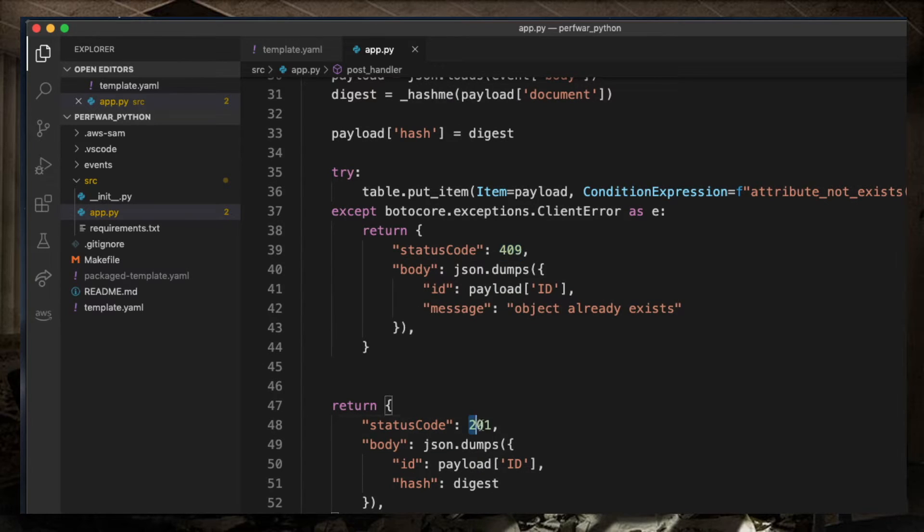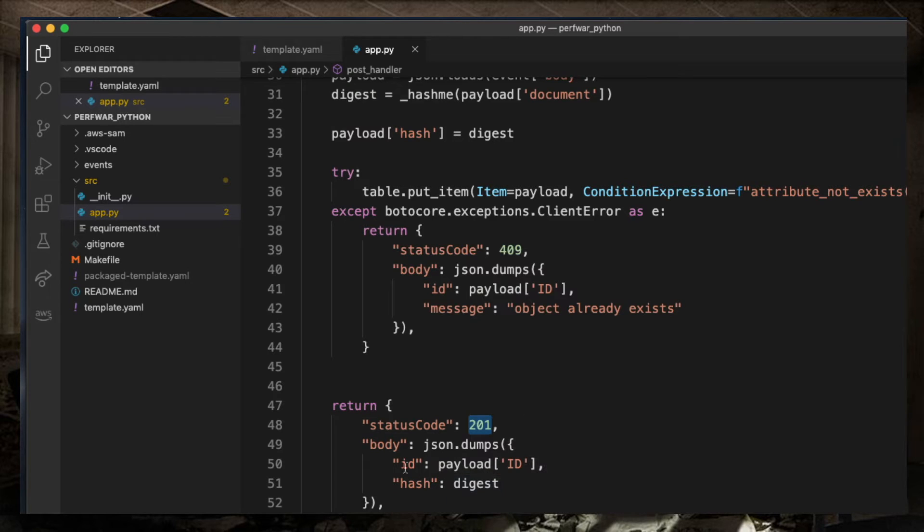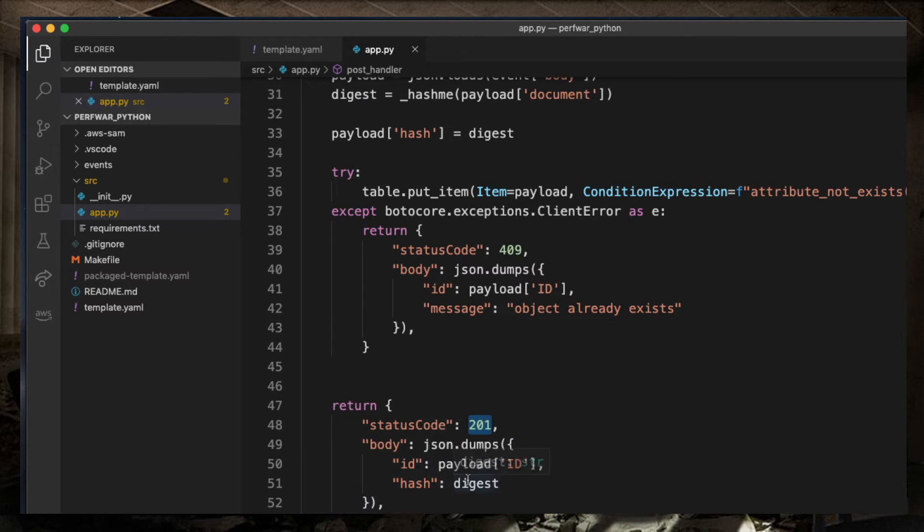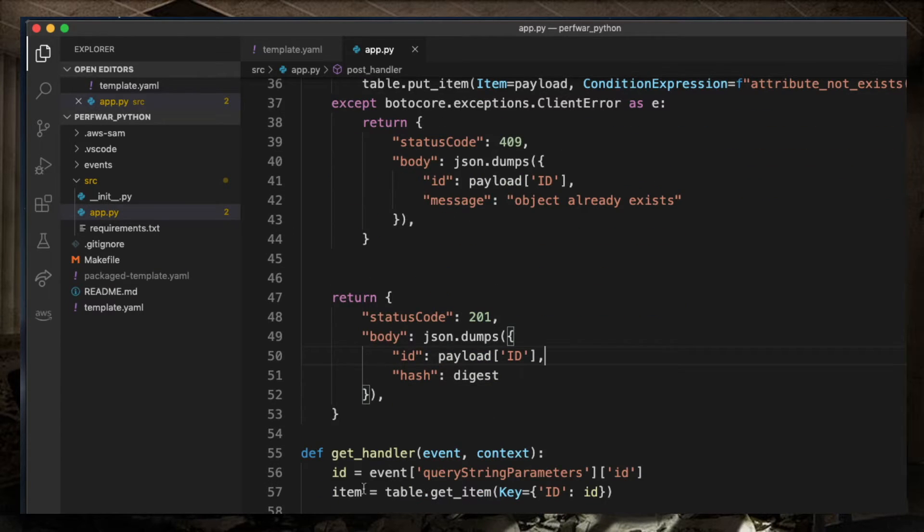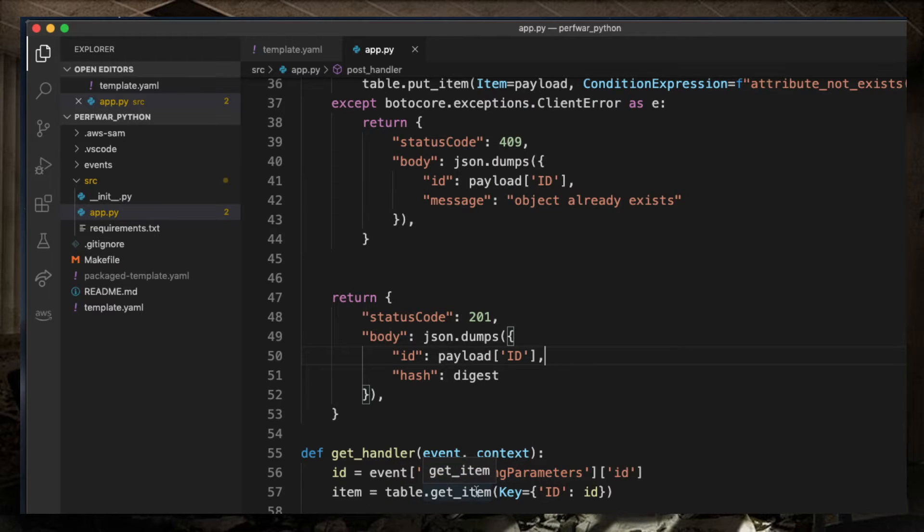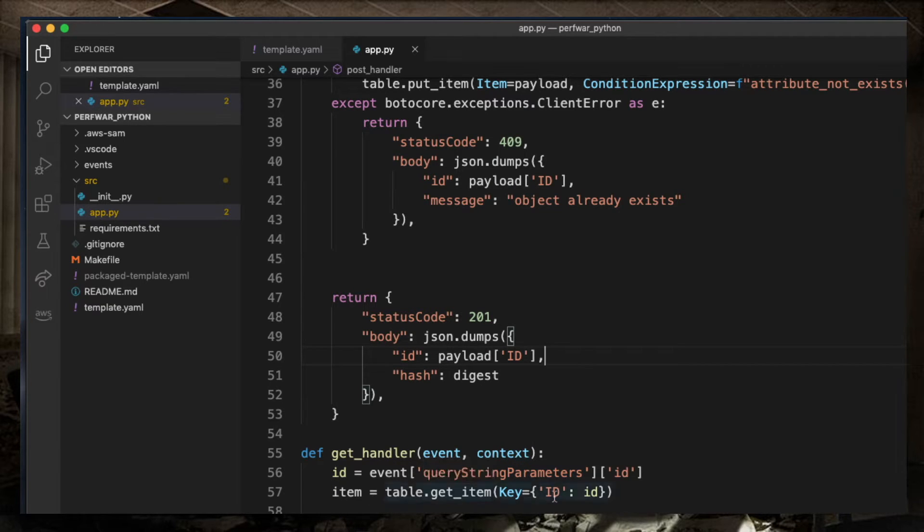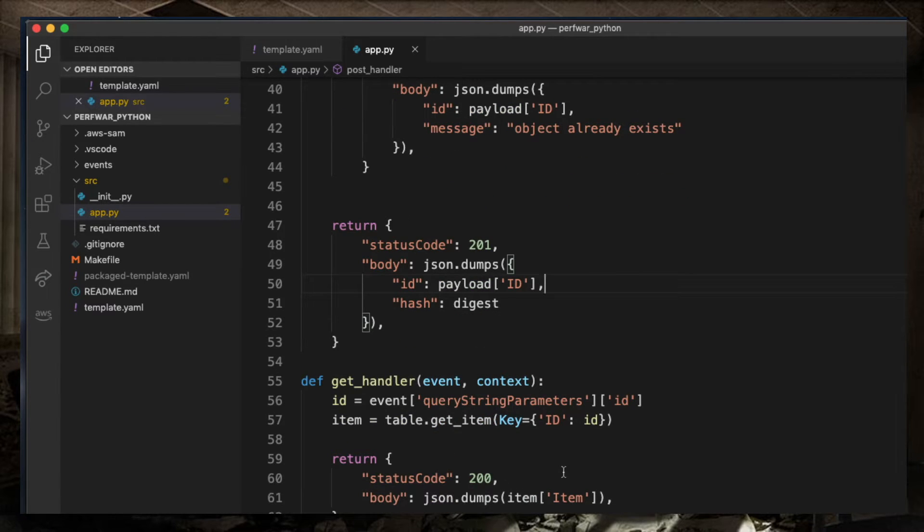Otherwise, I return a 201, which is a create, and I return the ID, which is set by the client, and the hash of the document. In case of a GET request, I get the ID as a query string parameter, issue a GET on the DynamoDB table by ID, and then return the item to the client.